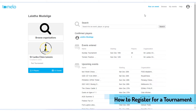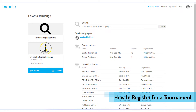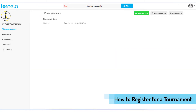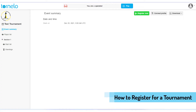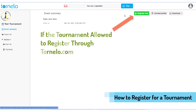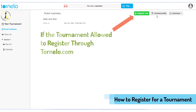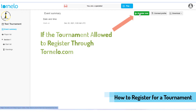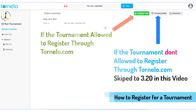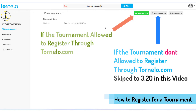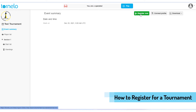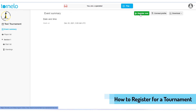Now let's see how to join a tournament on the Tonelo website. First, go to the tournament link. Here you have two options: you can press the 'Register Now' button, and you can also update your profile. If the tournament allows you to register through the Tonelo website, you can use the 'Register Now' button.